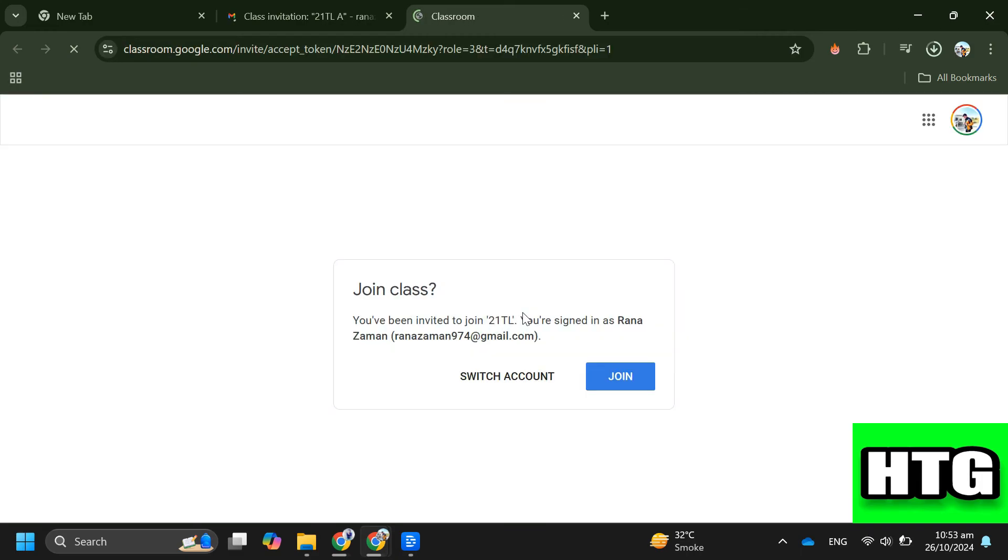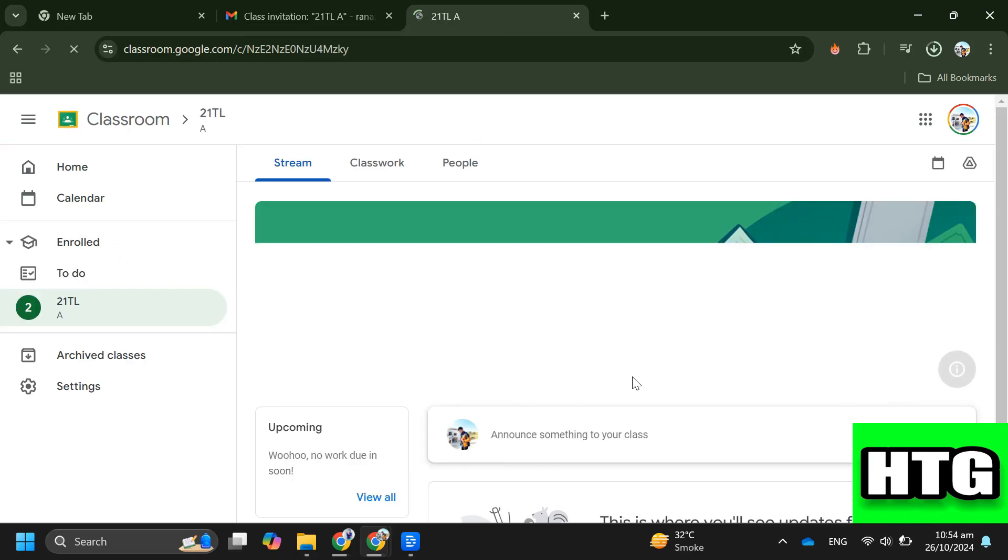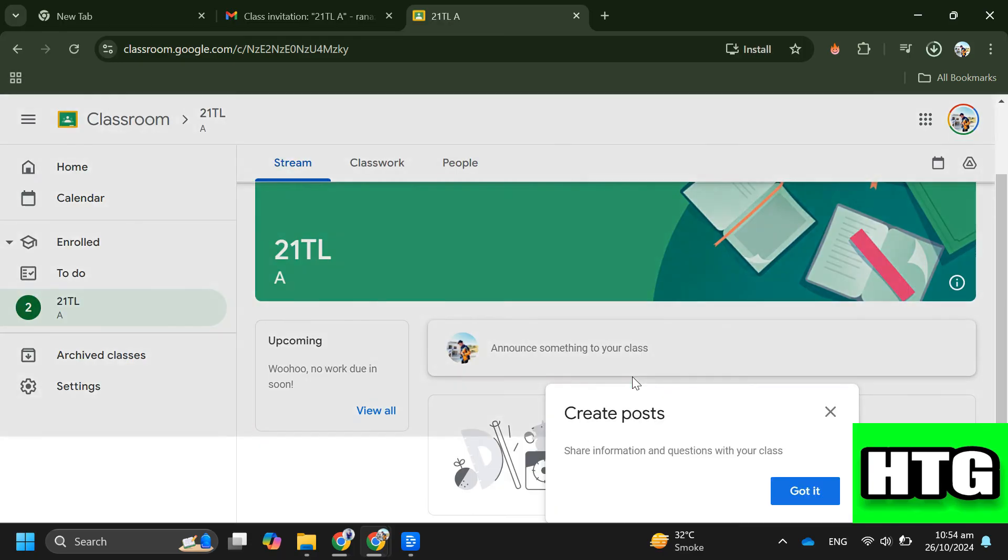Then on the next page you'll see another join button. Click that and you'll be added to your class instantly.